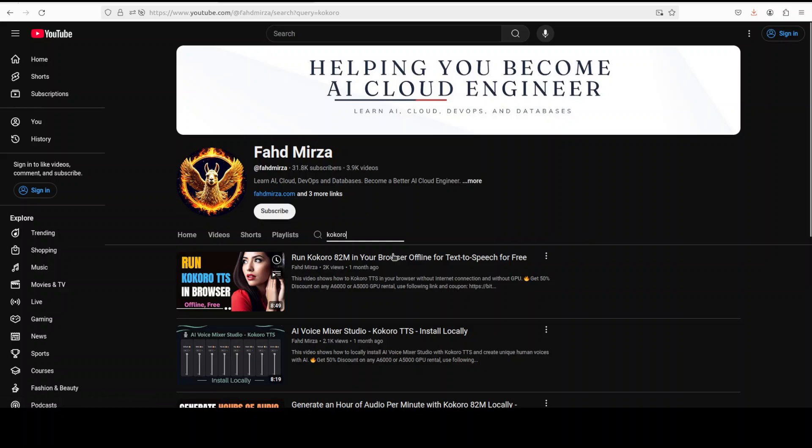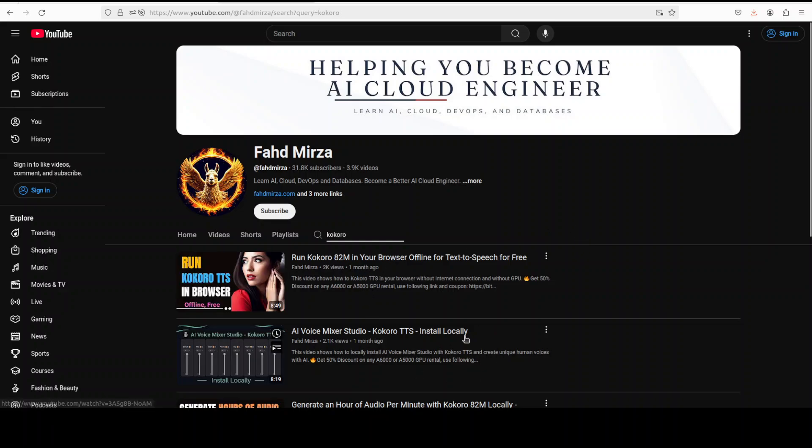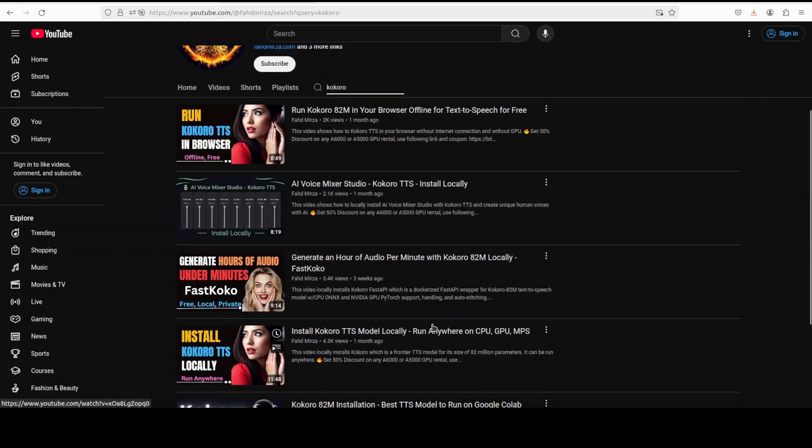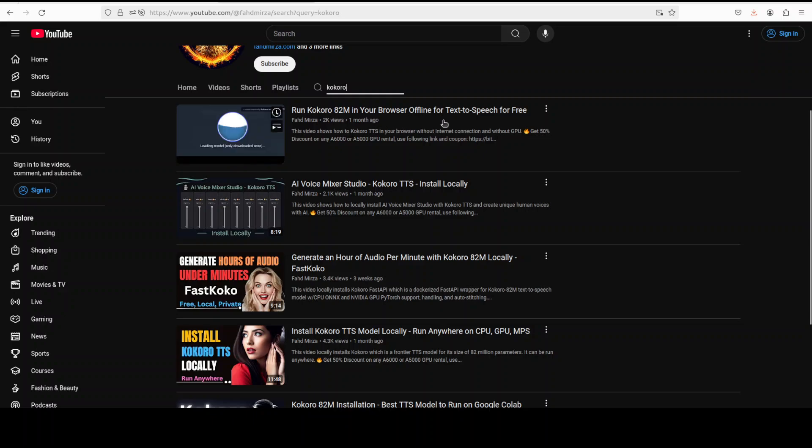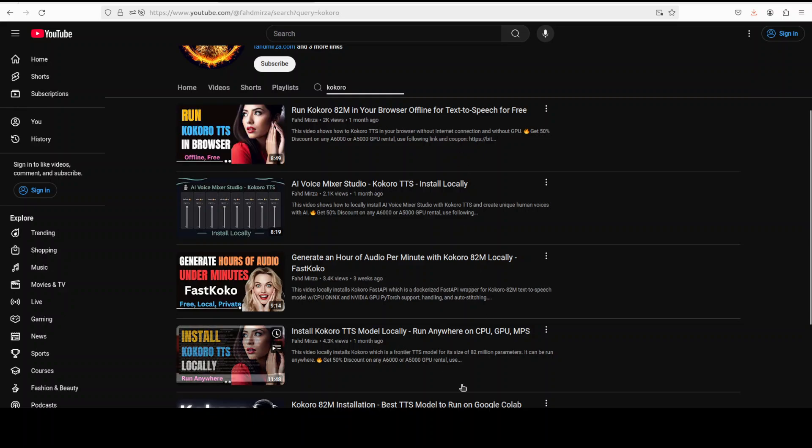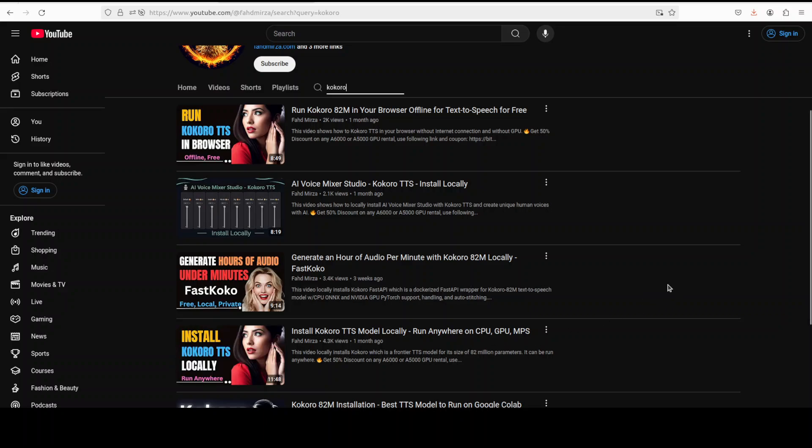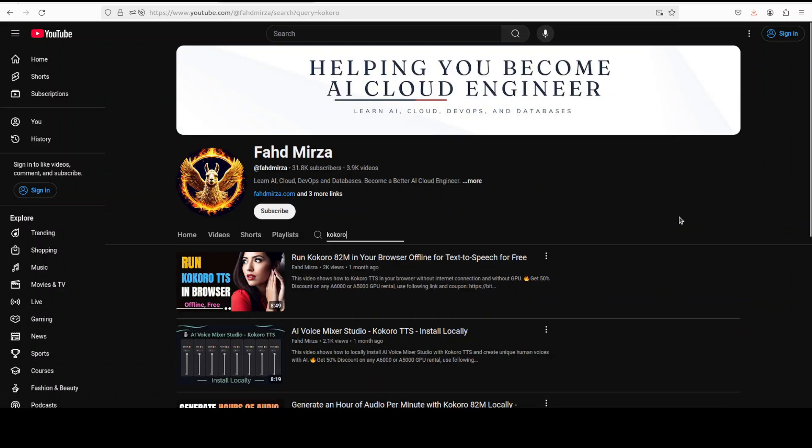You see that I have done heaps of videos on Kokoro where you can not only run it locally as an endpoint but also you can run it in your browser. And there are a lot of other angles I have covered this model since the beginning it was launched. One of the best models in TTS I must say. I hope that you enjoyed it. If you did, please consider subscribing to the channel. If you're already subscribed, please share it among your network as it helps a lot. Thank you for watching.